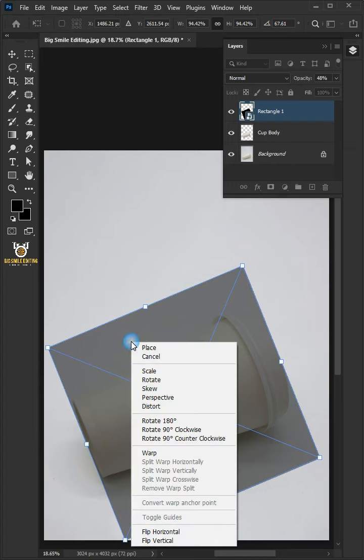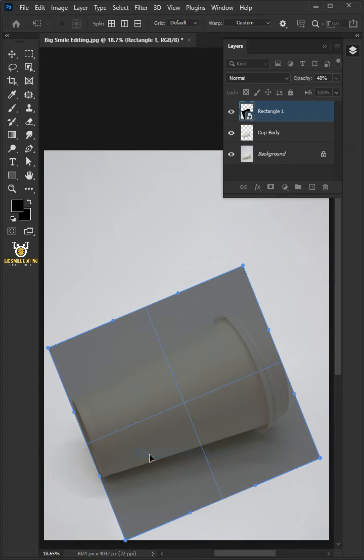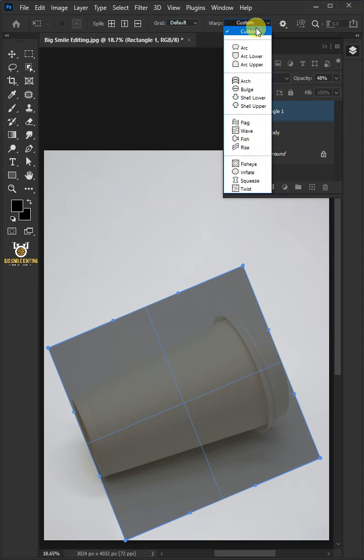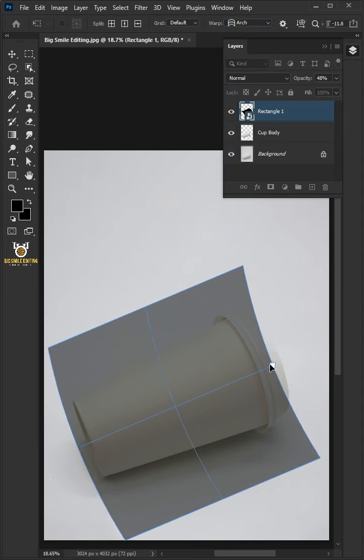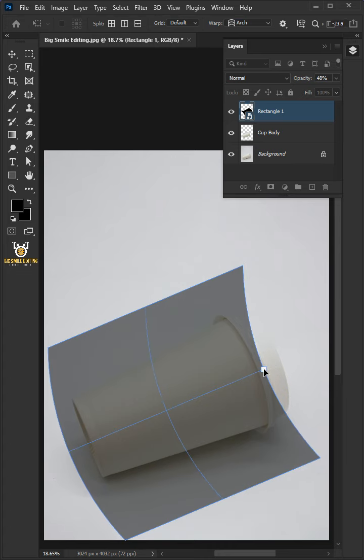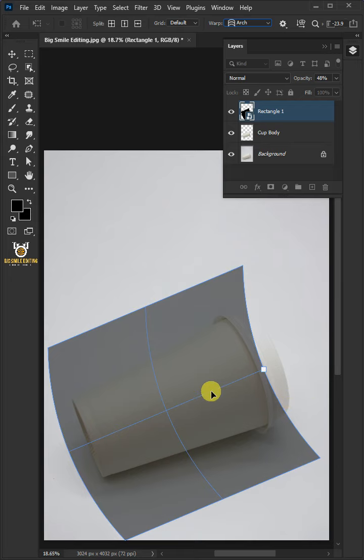Right click and choose warp. Open the warp list at the top and select arch. Now use the handle to determine the right bend for the cup body. If you can see here, I did not distort these corners of the shape because when we put the design it will be stretched. Now press Enter on your keyboard.